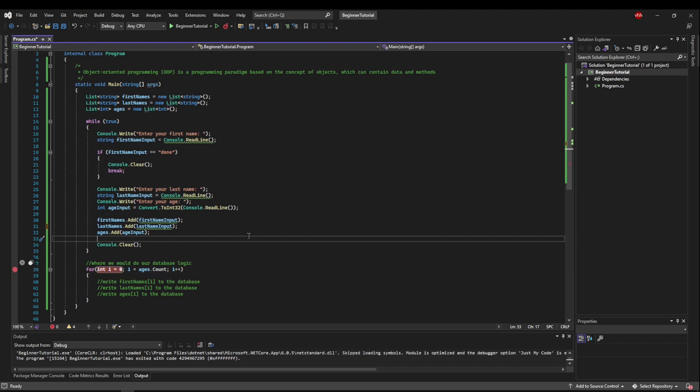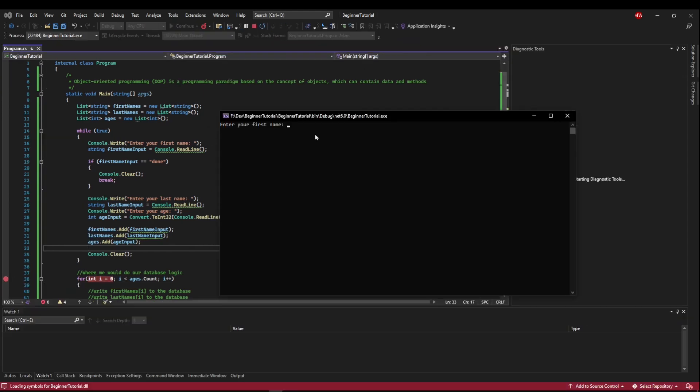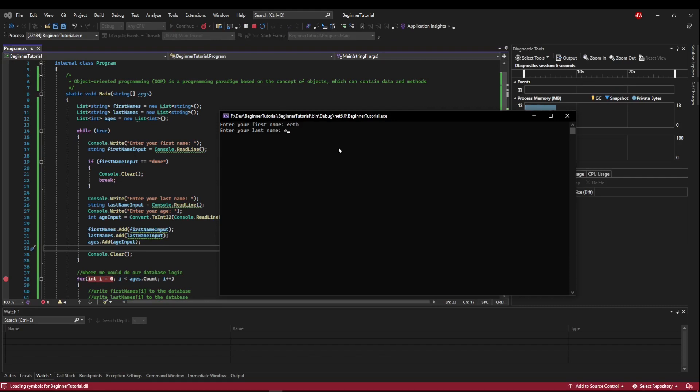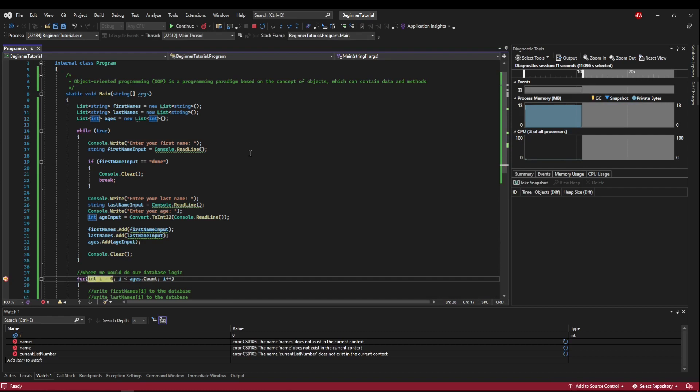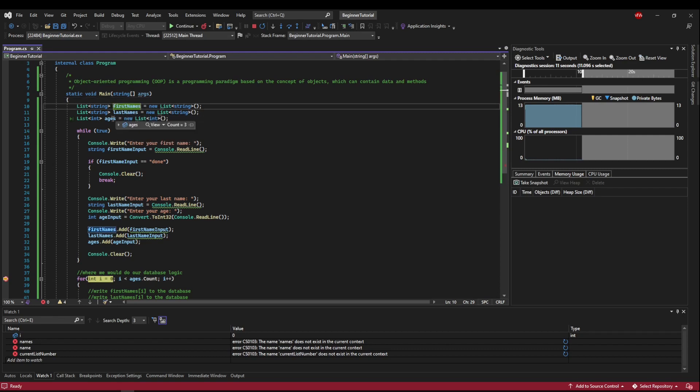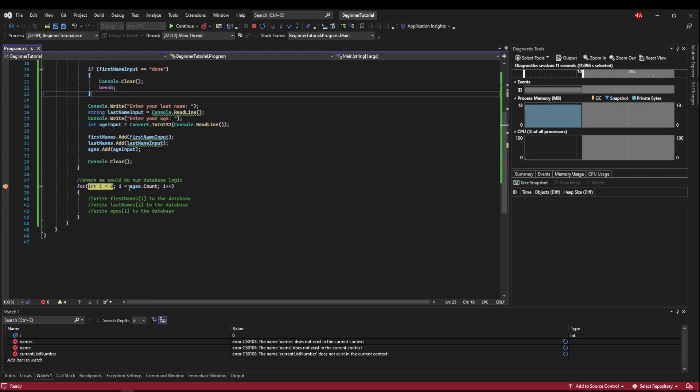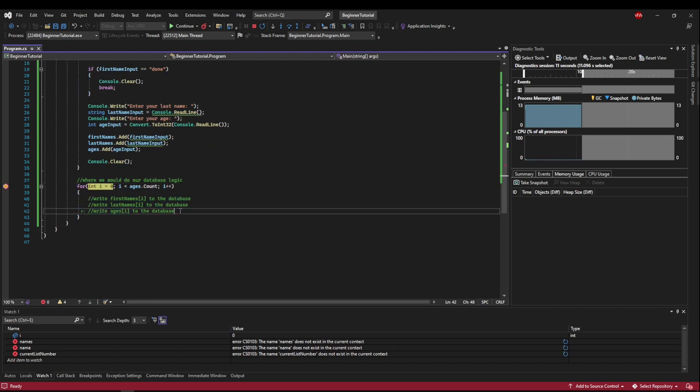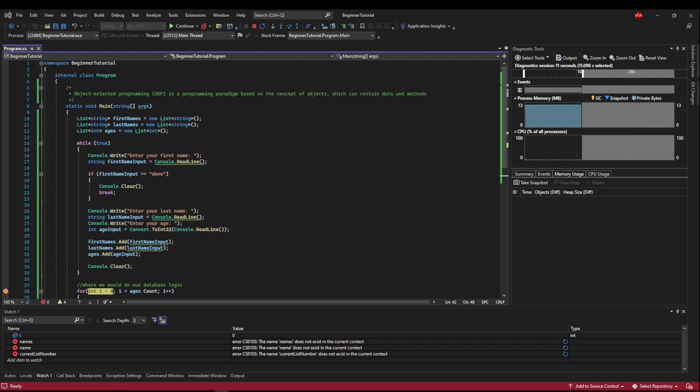So we can use our breakpoints that we just learned about. We can run this, we can put a few names in, a few ages. And now we can push done for our first name, and let's inspect our collections. So we've got three first names, we've got three last names, and we've got three ages. So ages count would be three. So we would be adding all three of these to the database. So it works, but let's make it better.